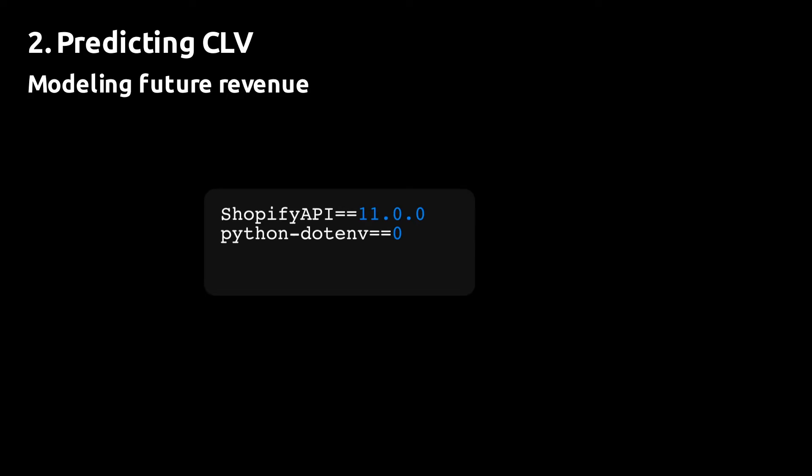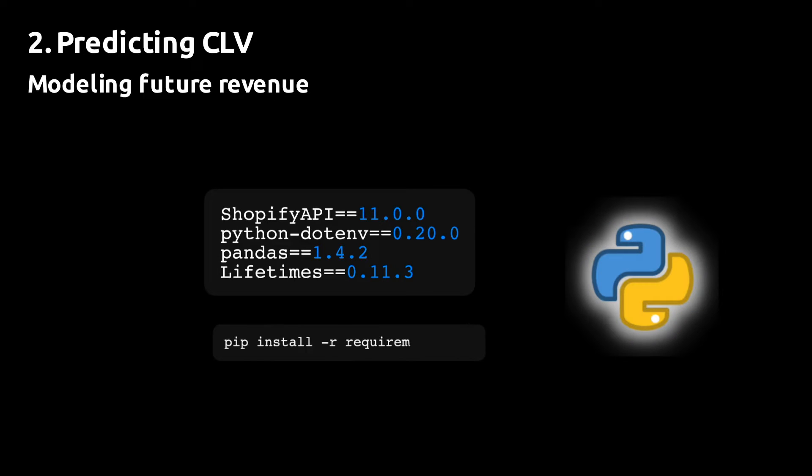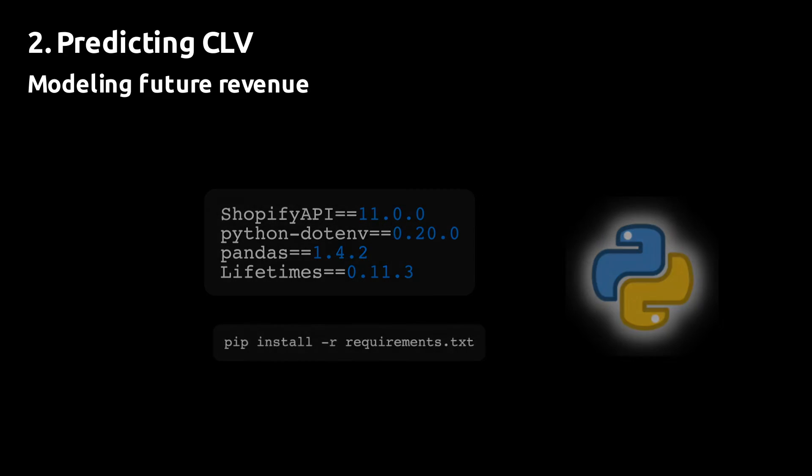To get started, we're going to pip install a few Python libraries into a virtual environment. In particular, we're going to install the Shopify Python API and we're going to install lifetimes. Lifetimes is the library we're going to use to make the CLV predictions. You can make the predictions with any other CLV library you want. The principles of the video still apply.